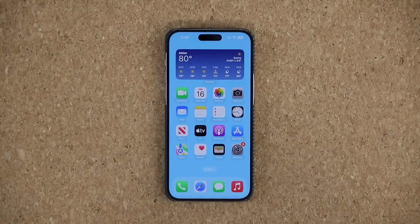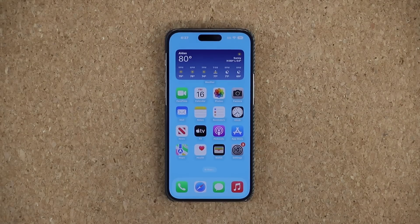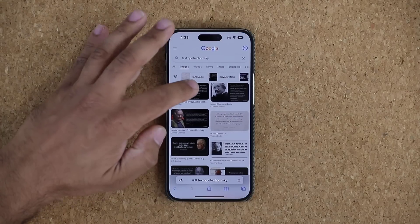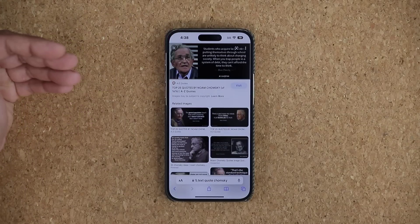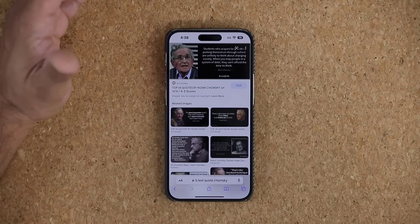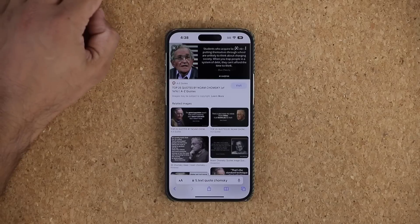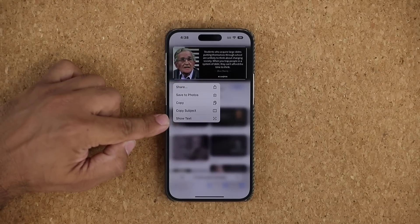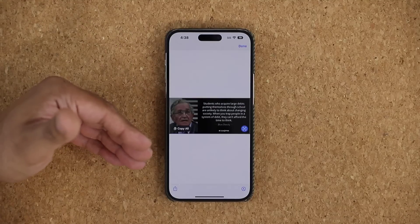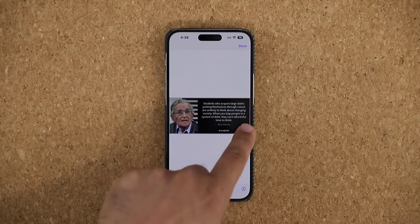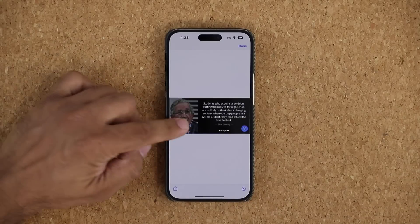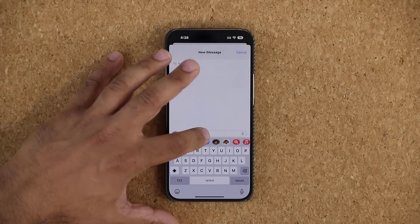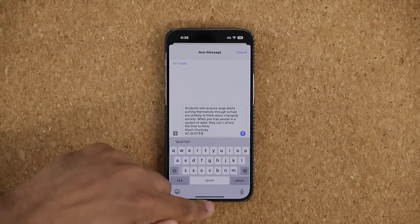Another great feature that works much better on the iPhone 14 is text extraction from images. Let's say you're on a website like Google and you find an image with text you want to extract. Press and hold on the image, then tap 'Show Text.' It brings the image into focus and shows selectable text — you can copy that text and paste it into a notepad or Messages. That text was extracted right from the photo.